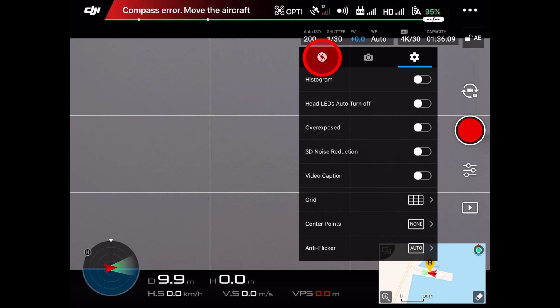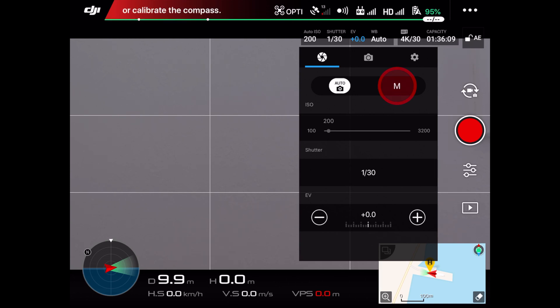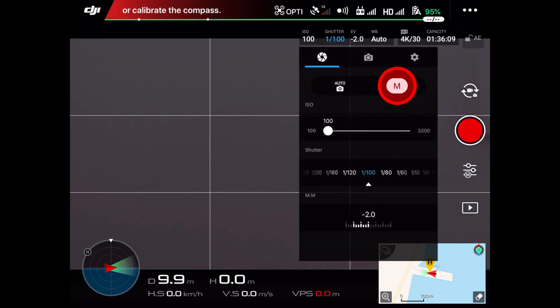Okay, next! Always choose manual on your camera settings. This way the Phantom's camera won't automatically change or overwrite your preferred settings. Press the M icon button.